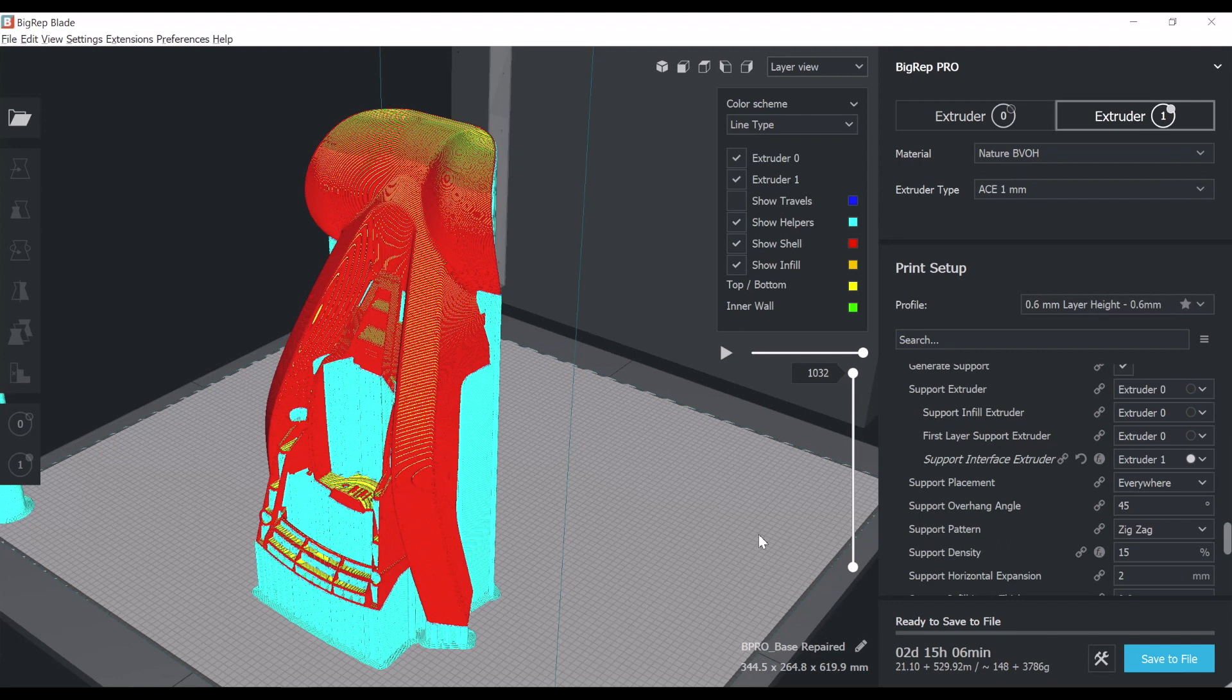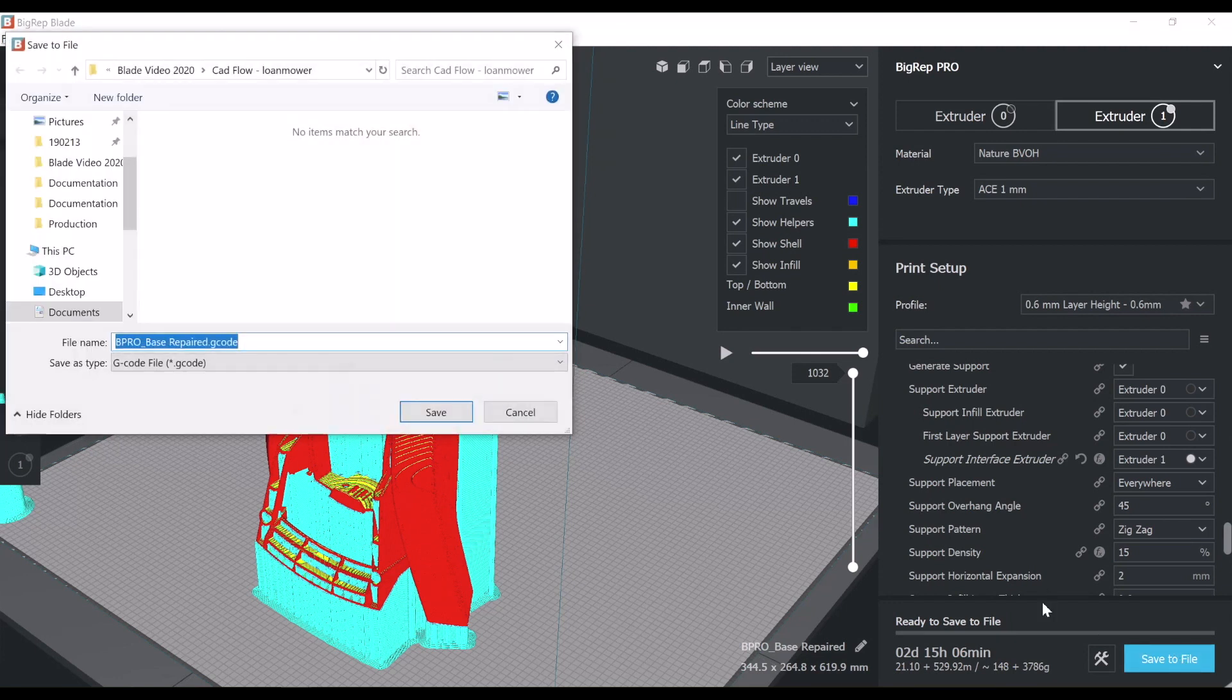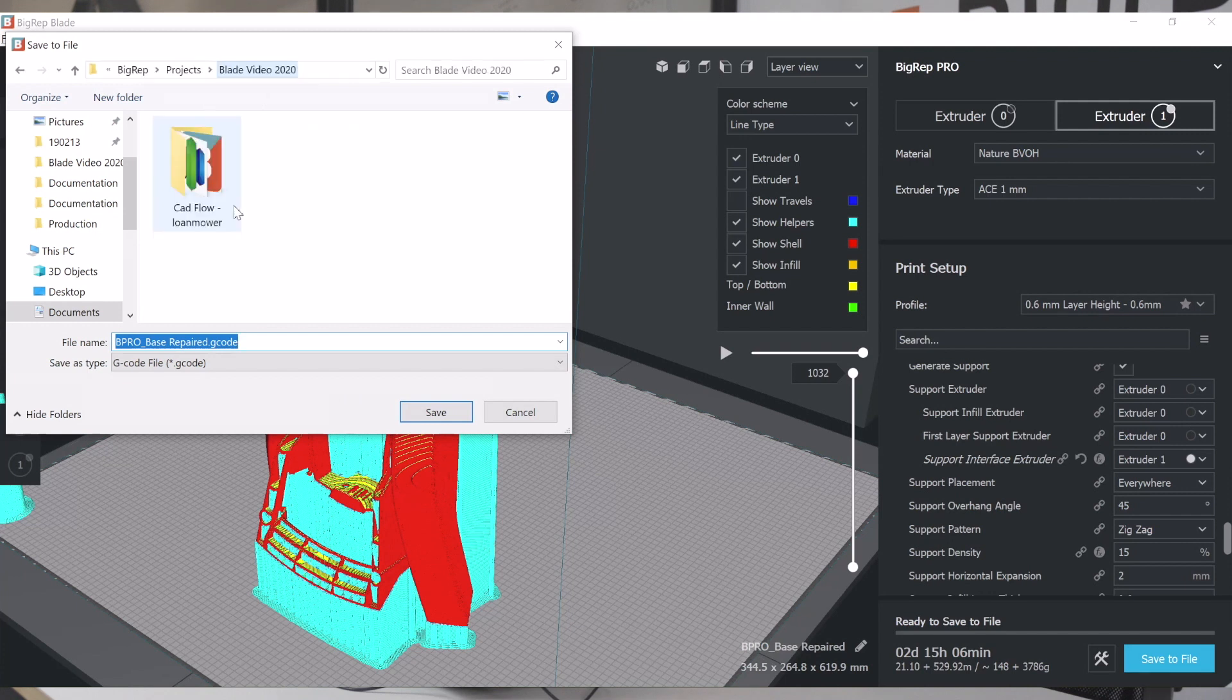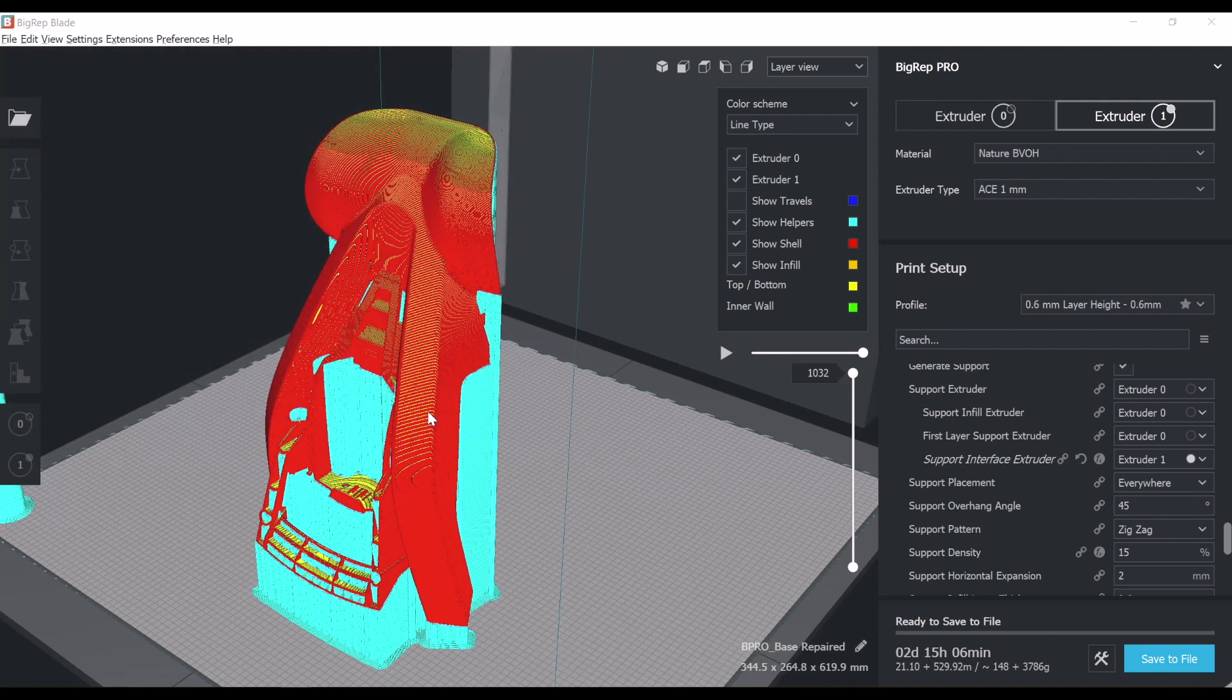It is imperative to use this software with BigRep Pro machines. On other BigRep platform, you might be able to use other slicers, but the Pro can work only with BigRep Blade software. By saving to file, I save the G code on the hard drive.